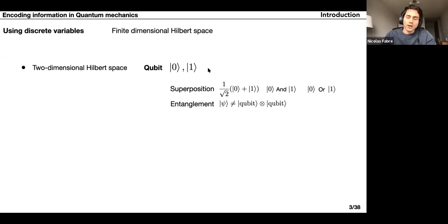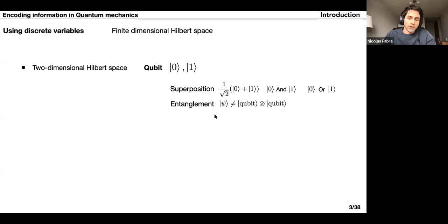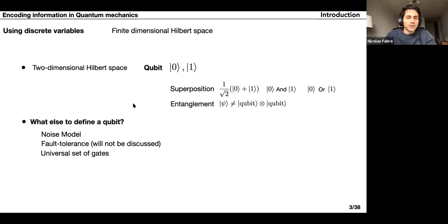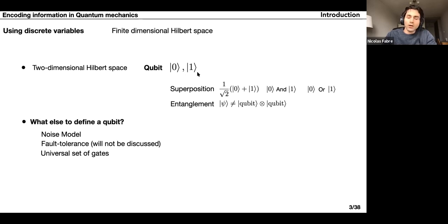In a nutshell, every quantum advantage and quantum speedup provided in quantum computation comes from two main fundamental properties. Superposition is the fact that you can create a coherent linear superposition of a qubit. Then you have the entanglement property, which is the fact that the wave function sometimes cannot be factorized into individual subsystems. To define a qubit, it's not only two orthogonal states — you must also define the noise model, because you need to know if the two orthogonal states are physical.